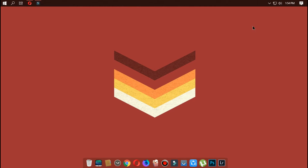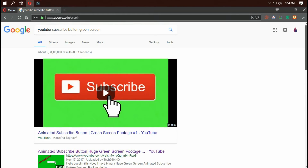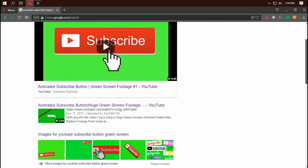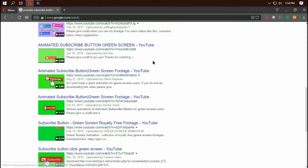First step is to open a browser and type in 'YouTube subscribe button green screen' on search. After that, pick the one you like — I'm going to pick this one.